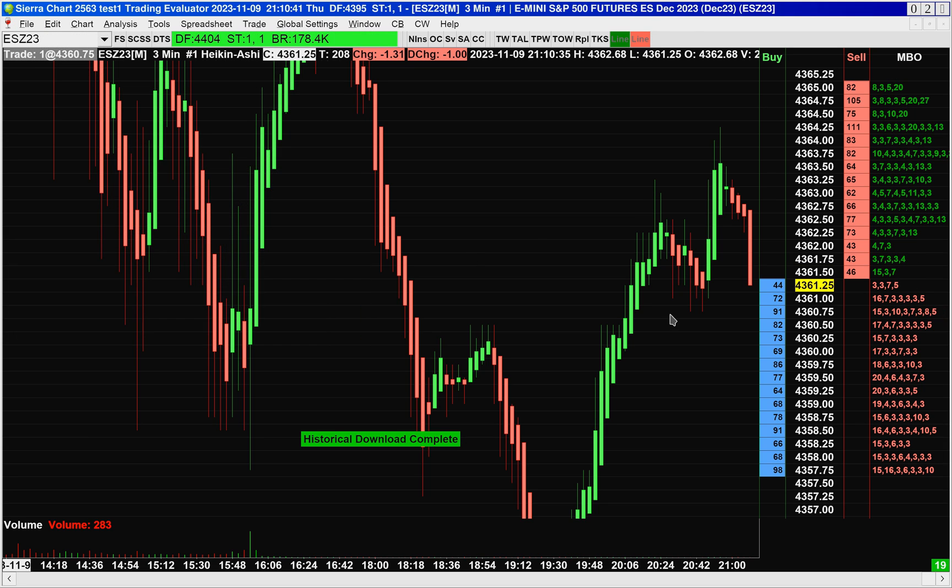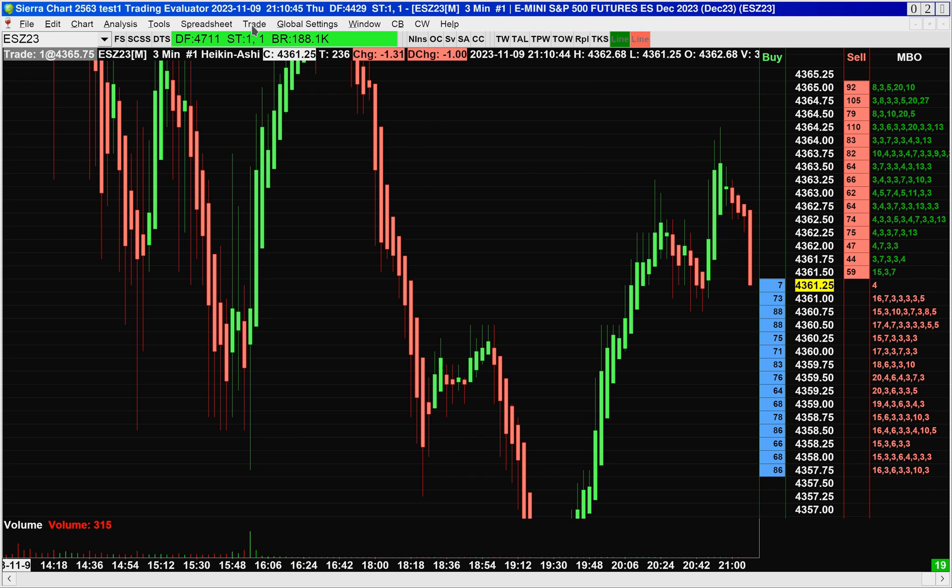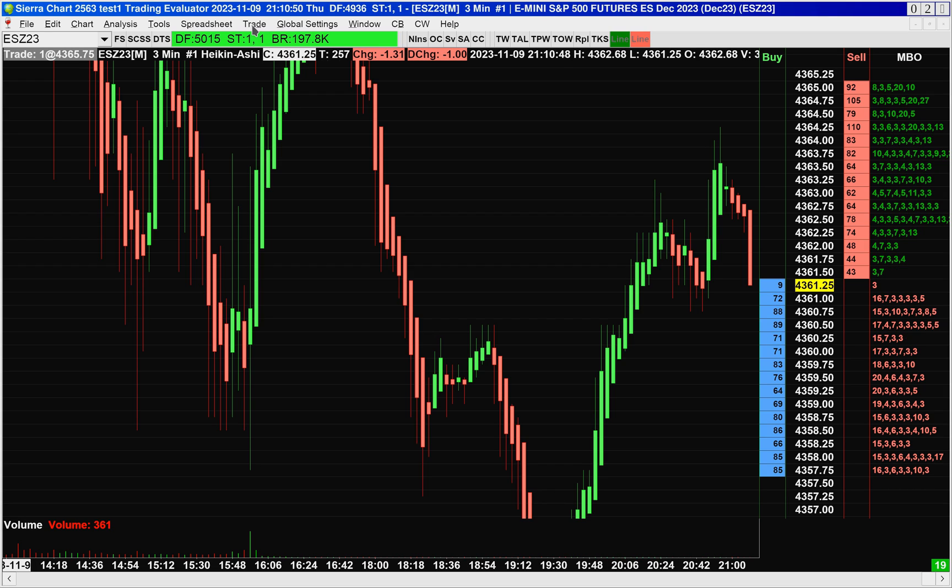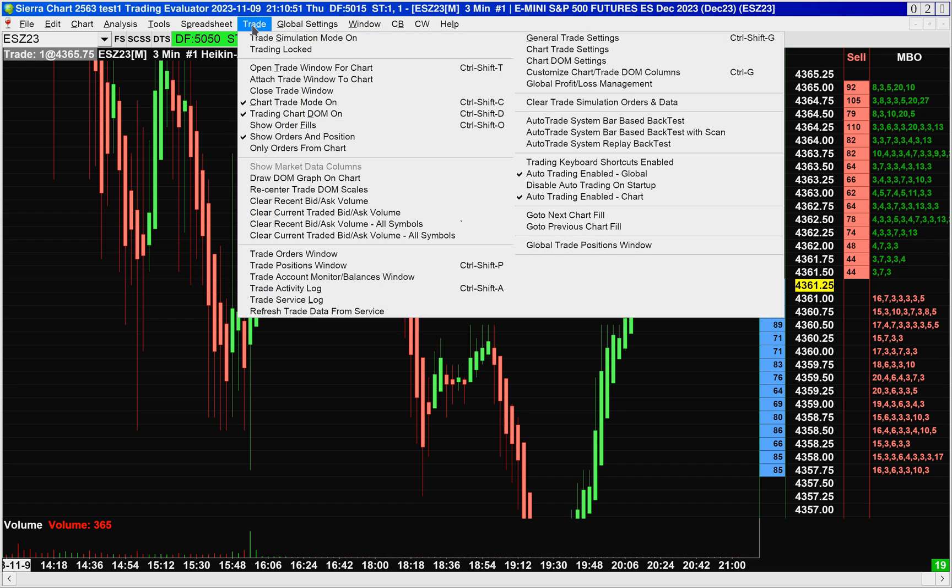So the way you look at the state of this functionality is by going into the Edit Trade Account menu, and that's why you should go watch the video called Simulated Futures Trading Service because that video shows how to create and set up trade accounts, including setting up the margins.